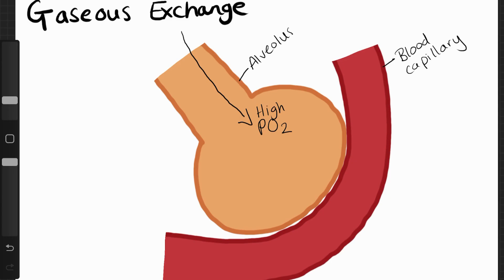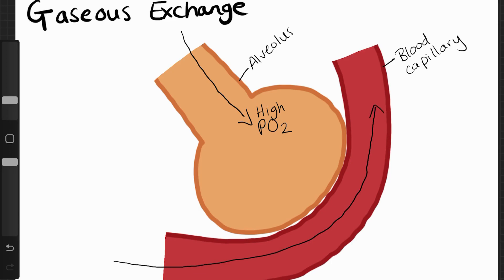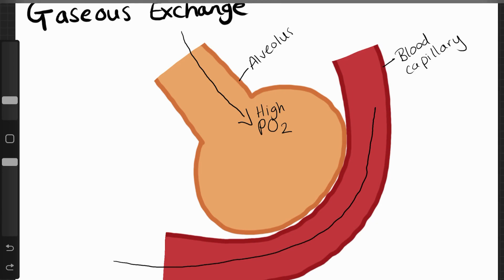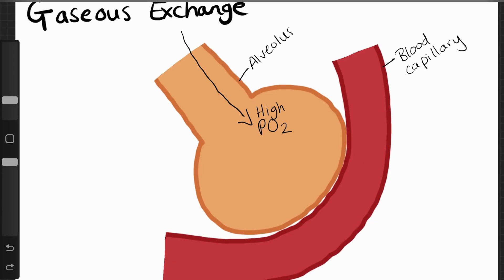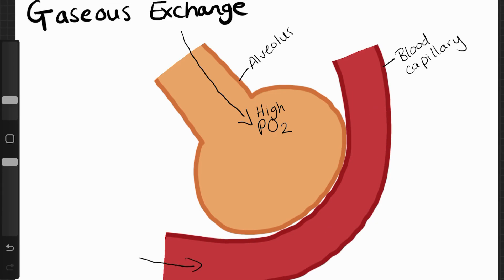The blood capillary — this blood is coming from the body, from all the cells in the body. Those cells have been respiring and using up oxygen, which means that inside the blood capillary there is a low partial pressure of oxygen.